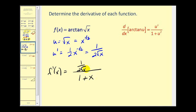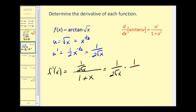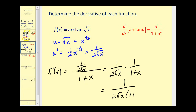This is our derivative, but we cannot leave it in this form. A fraction bar is just a division symbol, so 1 over 2 square root of x divided by 1 plus x is the same as multiplying by the reciprocal, which is 1 over 1 plus x. So our final derivative is 1 divided by 2 square root of x times the quantity 1 plus x.